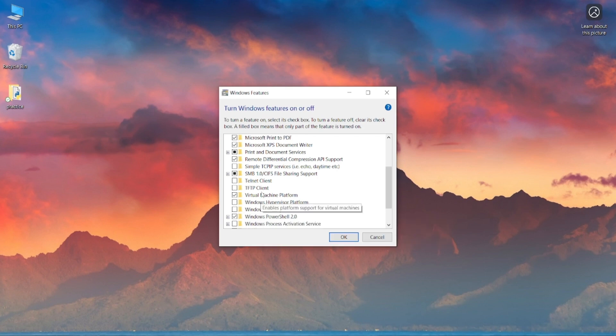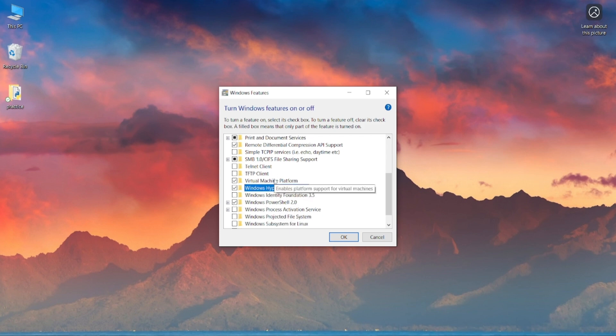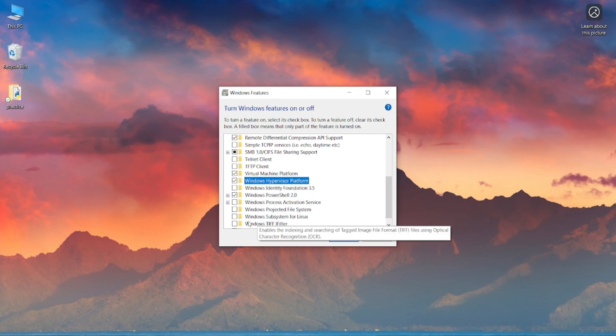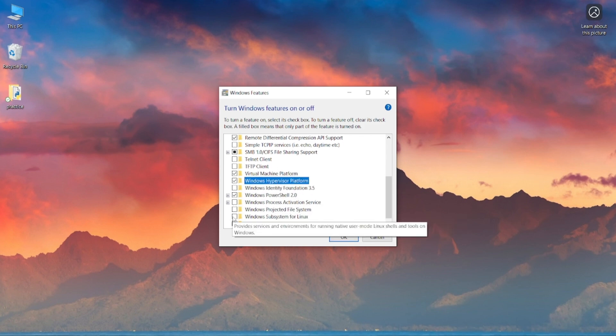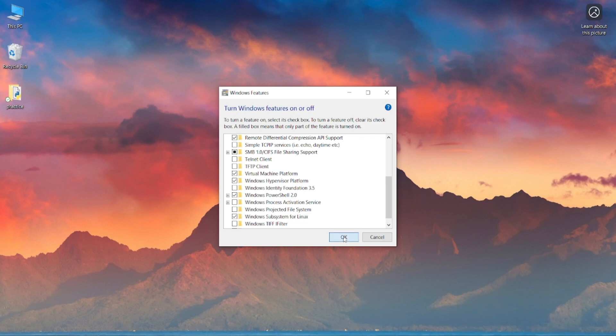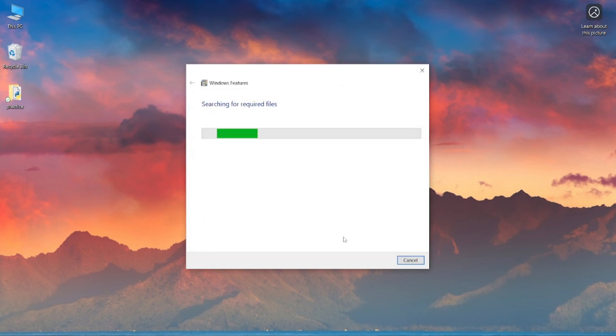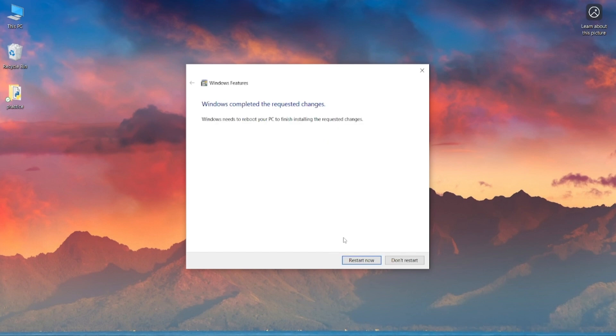After this, you have to find Windows hypervisor platform and Windows subsystem for Linux. Just check these three things and click OK. After this, the system will be prompted for a reboot. Just restart your system.